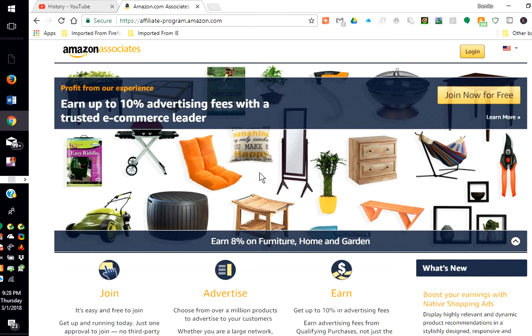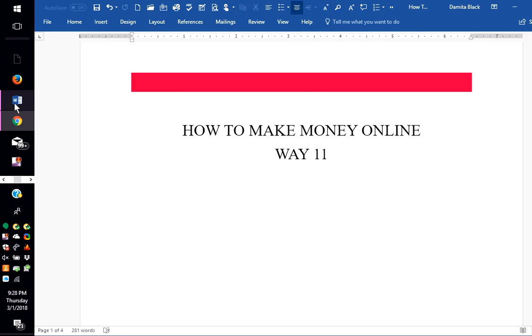So here we are with my Way 11. Again, my suggestion for making money online is to become an Amazon Associate.